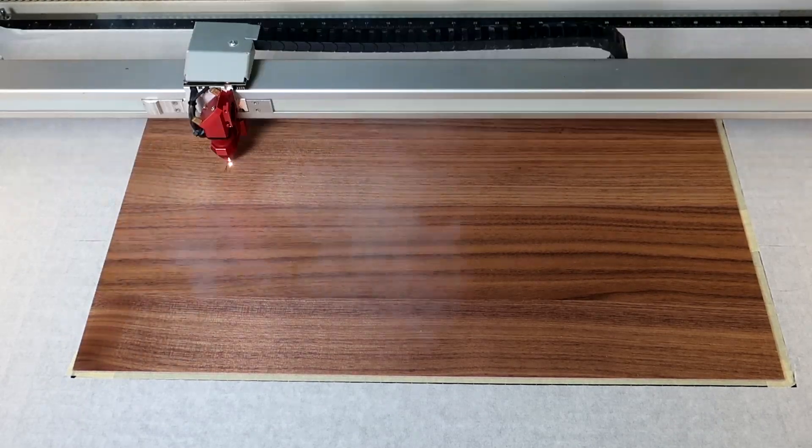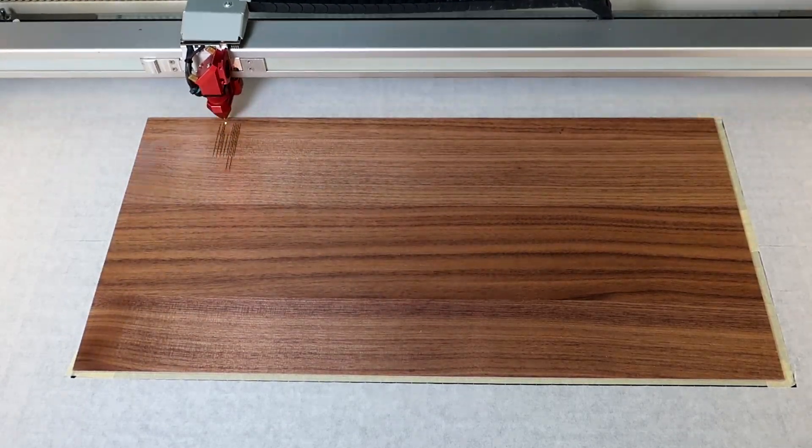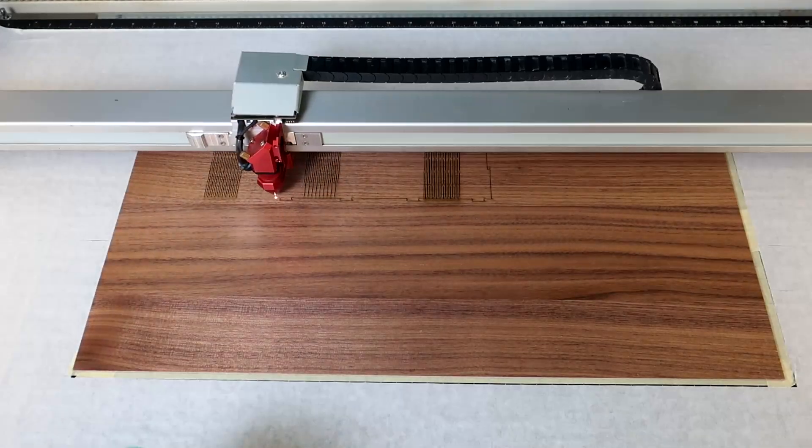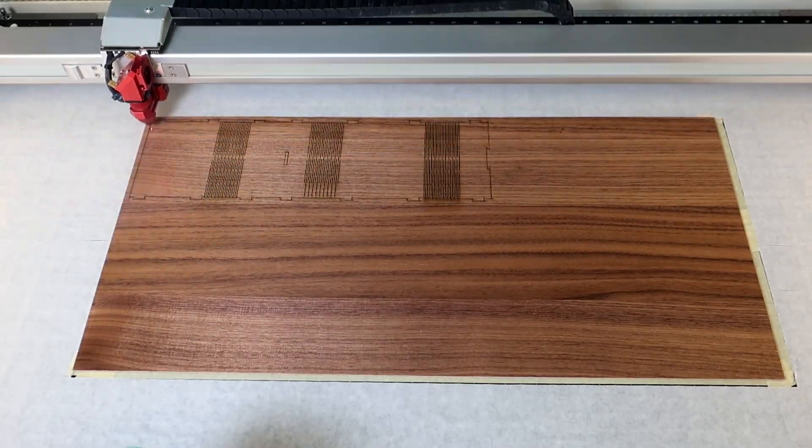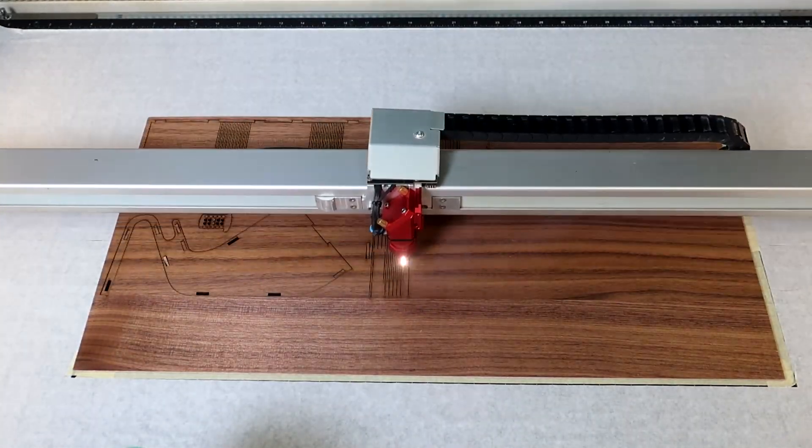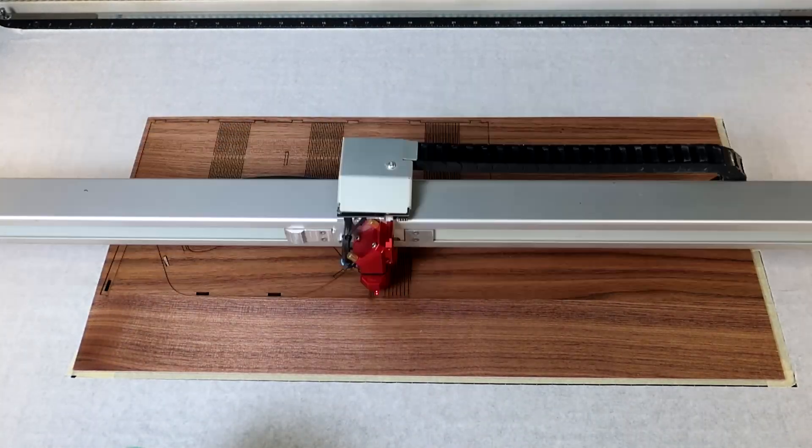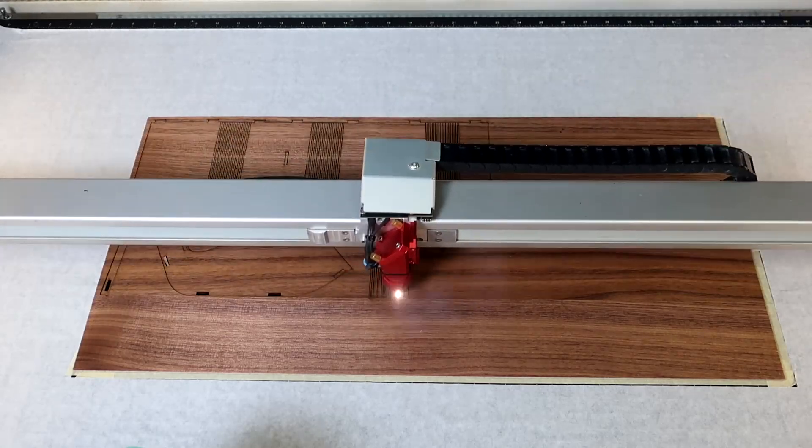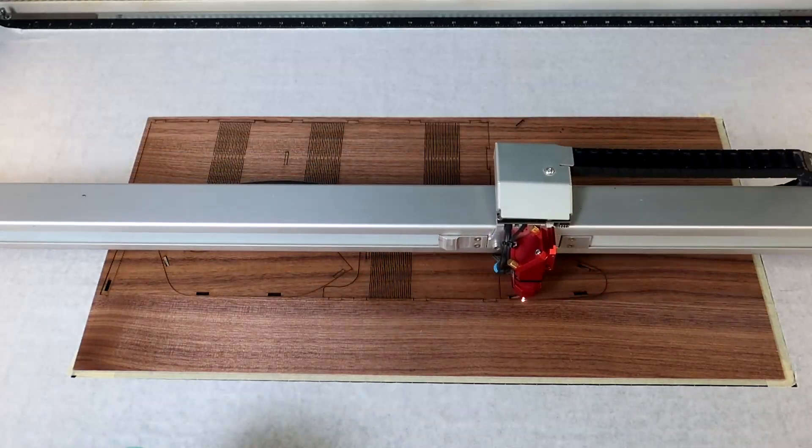In this application, we use Trotec Veneered Wood, TroLase Thins, and TroGlass Satin. You can find all of these materials and more at the link below.